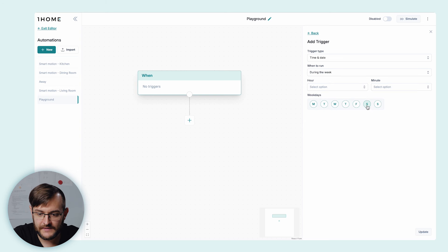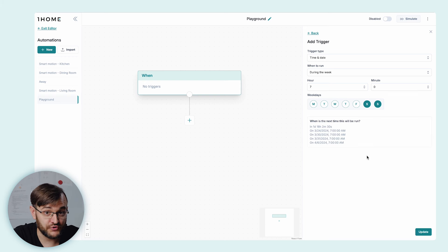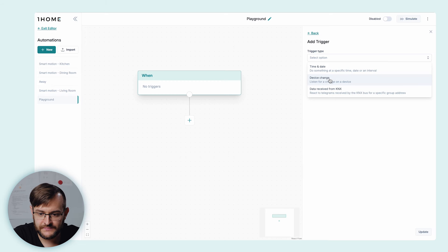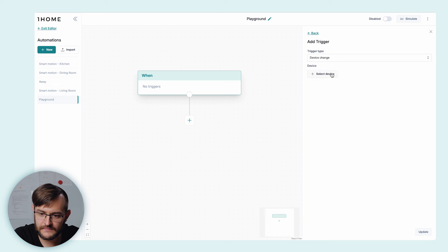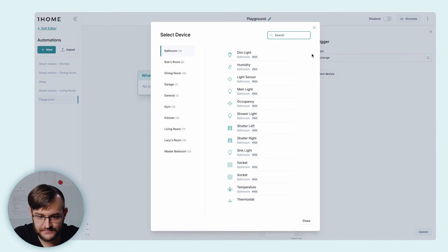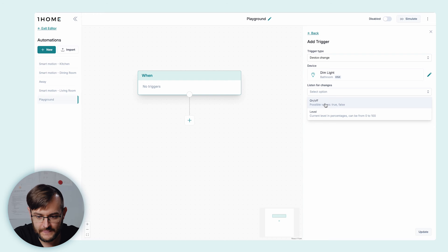Let's look at the 'During the week' option. Let's select that we want this automation to run on weekdays at 7 in the morning. What's really nice is that we can also see when exactly the next time the automation will run. Let's look also at the 'Device change' option. When you select the trigger type 'Device change', the automation will trigger once the device changes state — so for example when a light turns on, or if a humidity sensor sends a certain value. Let's select a device: dim light. Here we can listen to different changes of this device — with the dimming light, we can listen for the on/off value or the level. Let's select on/off.